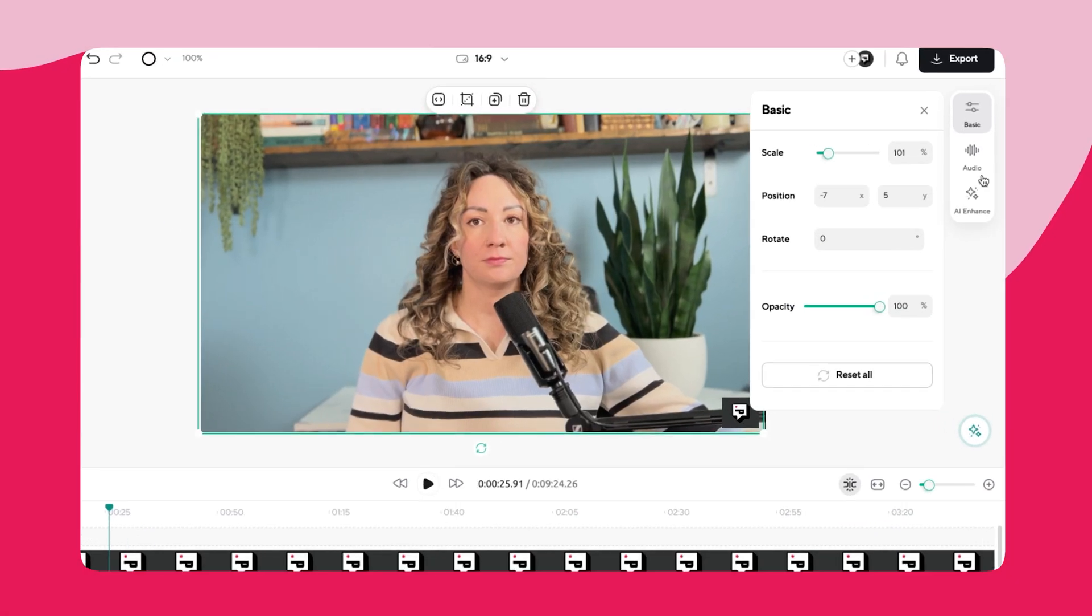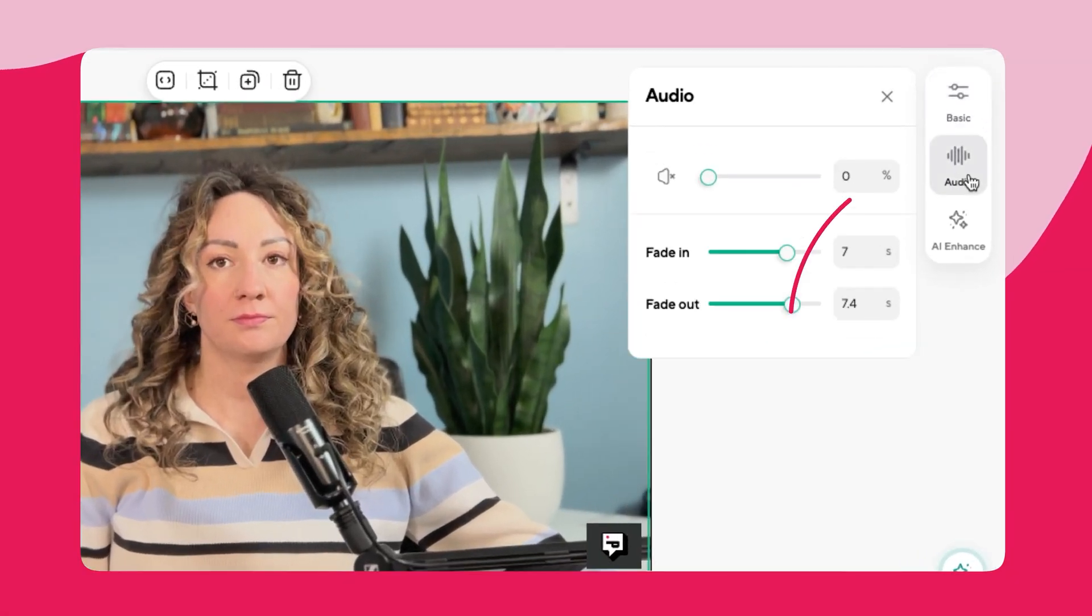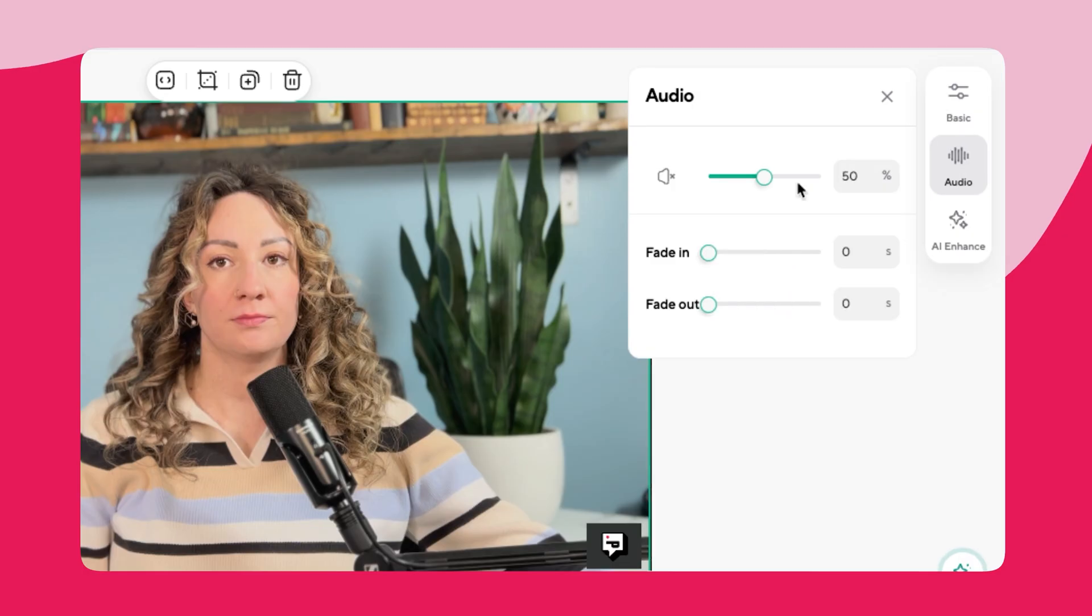The audio editing features are just as easy to use. Select the clip you want to edit, then click audio on the right-hand side of your video player. You have the option to increase the volume or add fade-ins and fade-outs for dramatic flair.